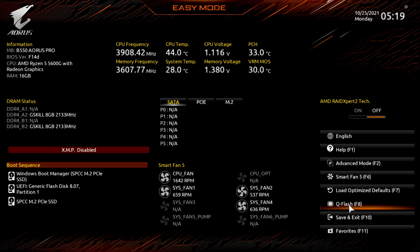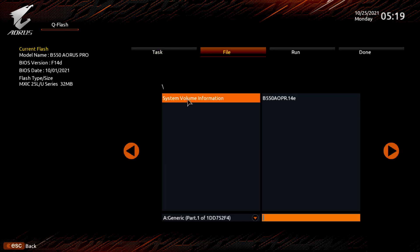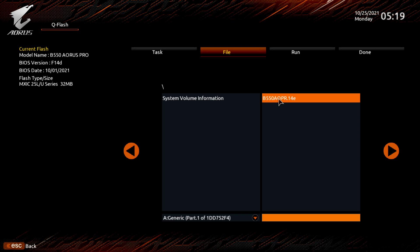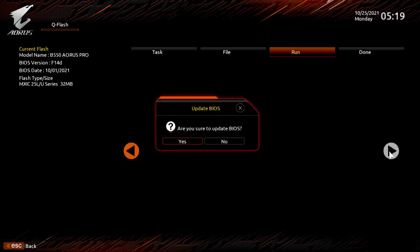Click on that. And you can update BIOS or save your BIOS. You want to update it, so you click the top one. System volume. It's already recognized the file on the flash drive. So you're going to click on that. Make sure it shows up down here. Go over here and hit this little arrow.